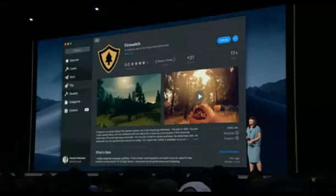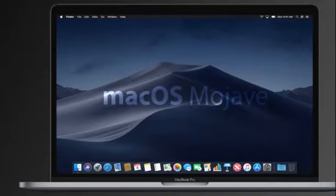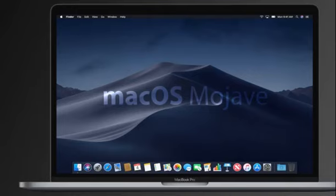At WWDC '18, Apple announced upgrades to all its software platforms including iOS, tvOS, watchOS, and macOS. In its latest version of macOS, version 10.14 called Mojave, the company has introduced several new features and improvements.